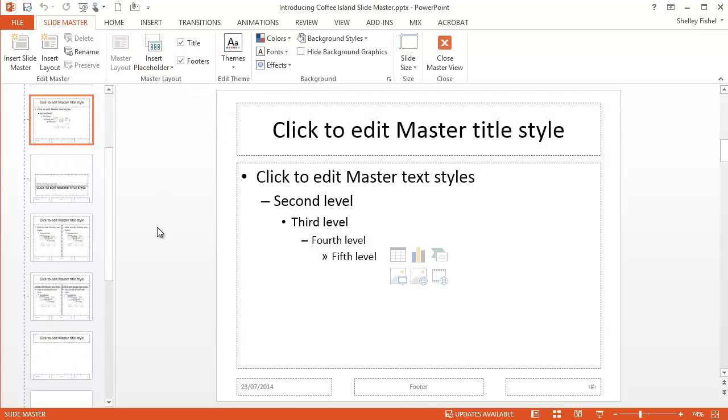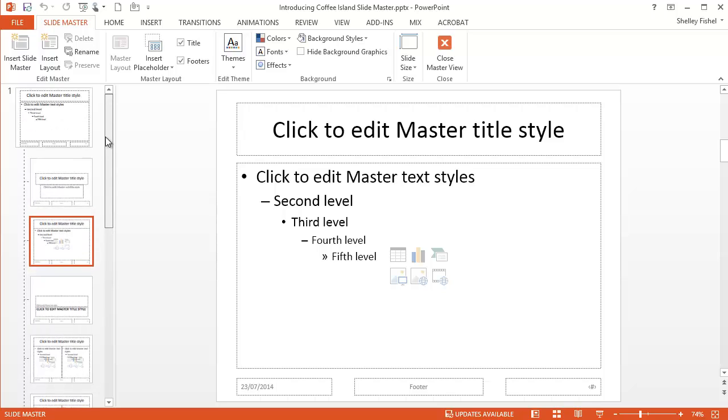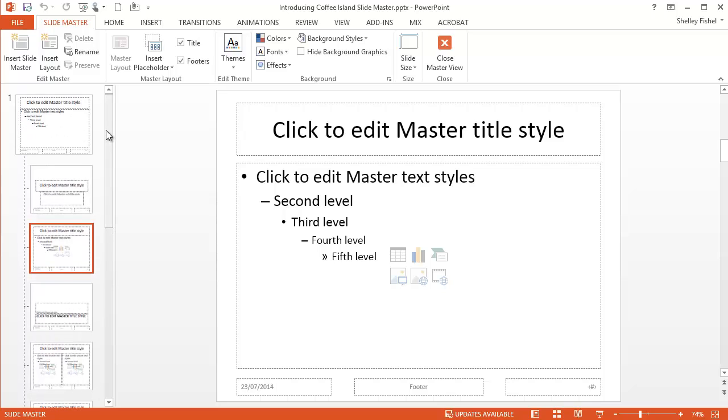You'll note that it looks completely different to the slide. My text appears to have disappeared. And that's because I'm now looking at the master. Over here on the left, I have a pane.